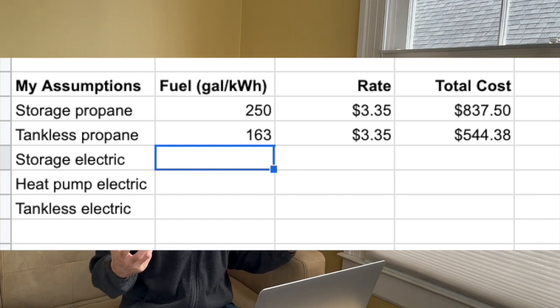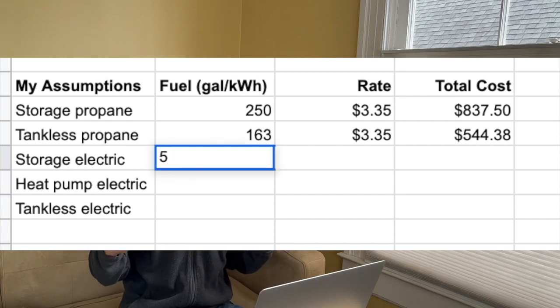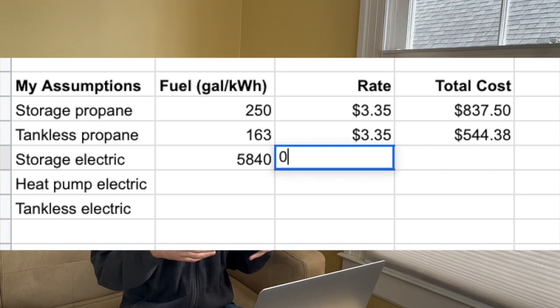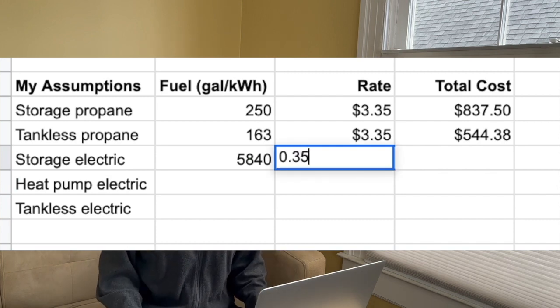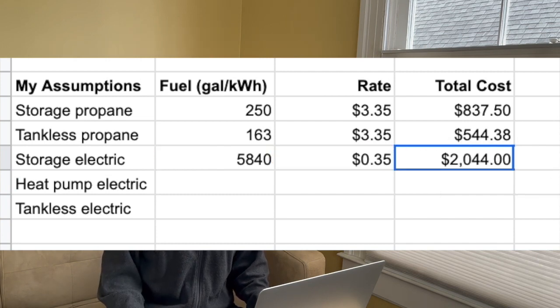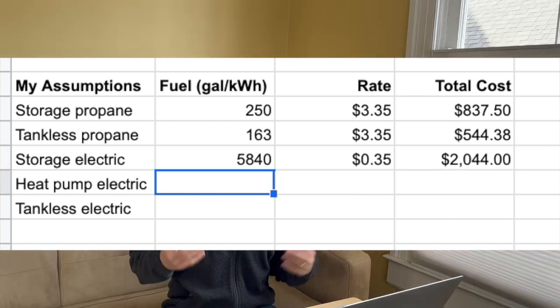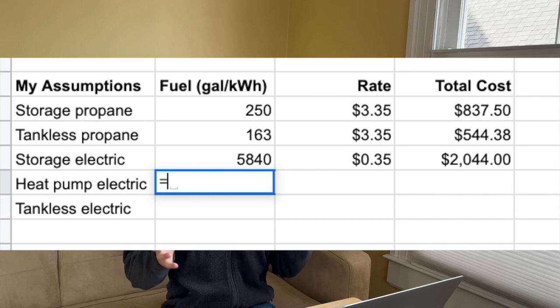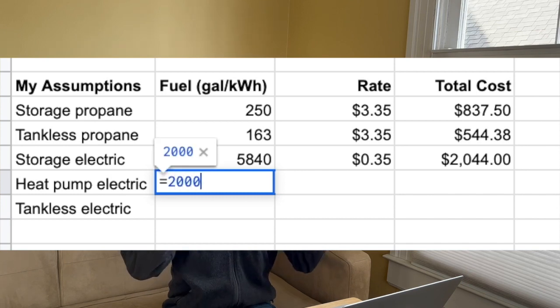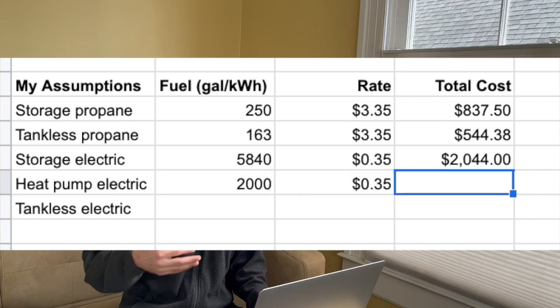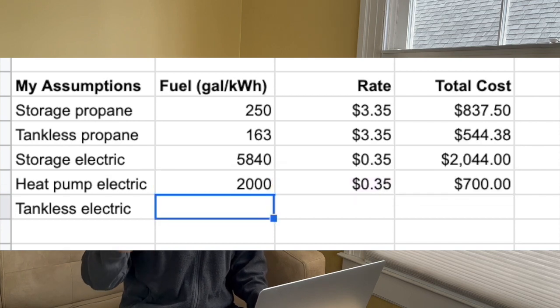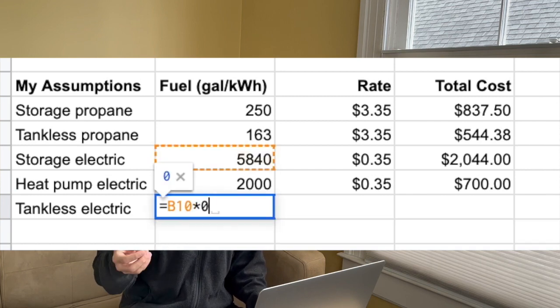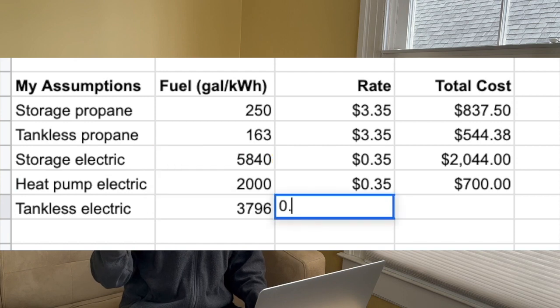For the electric options, I calculated that we might need about 5,840 kilowatt hours of electricity per year for a traditional storage-style water heater. At $0.35 per kilowatt hour, that's about $2,044 per year. With a heat pump water heater, assuming about two to four times as efficient, that brings the cost for us down to about $700 per year. With the tankless electric, using the same 65% usage against the $2,044 for storage type, I estimated about $1,329 per year.